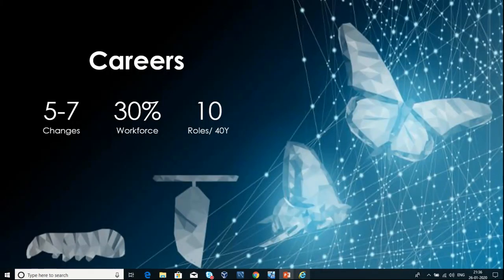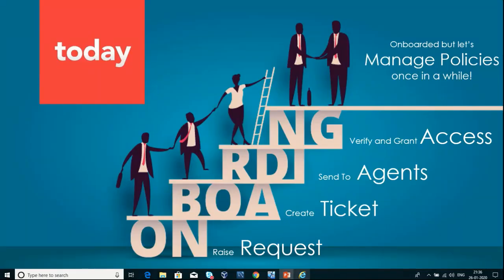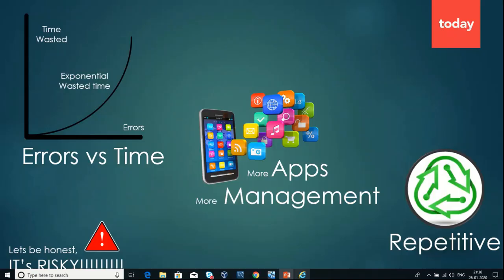As per the current scenario, an employee undergoes around 5 to 7 job changes with around 10 different roles during their whole career. This is the current landscape of an onboarding process in any organization, starting from the request till the access is granted. These are the challenges faced with the traditional onboarding process, including repetitive tasks and being time-consuming.